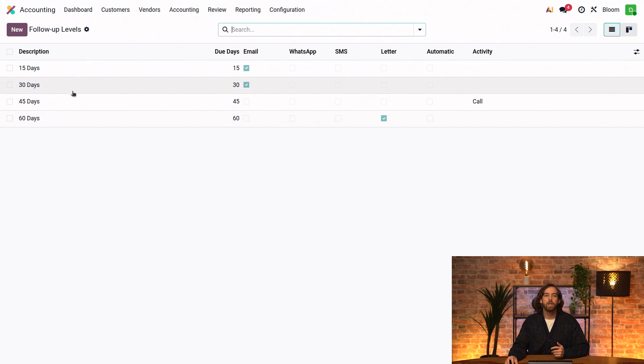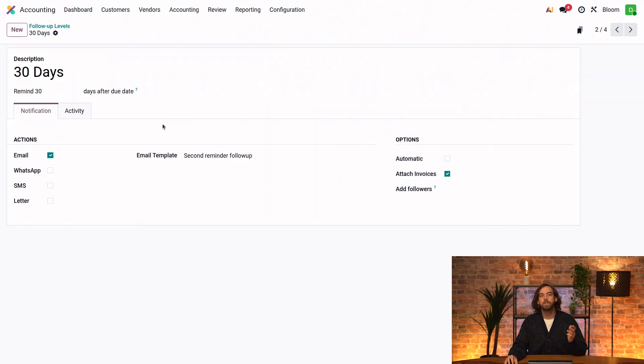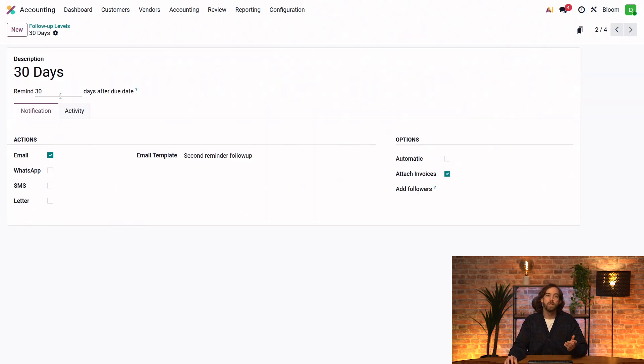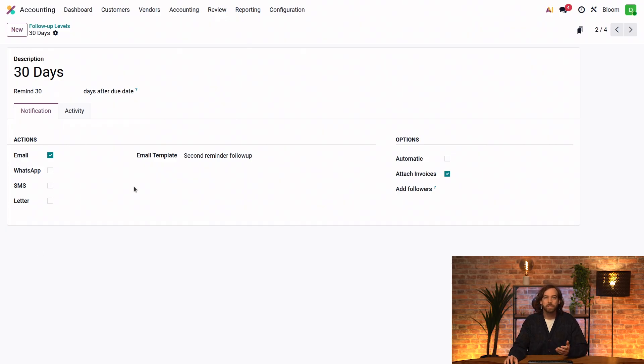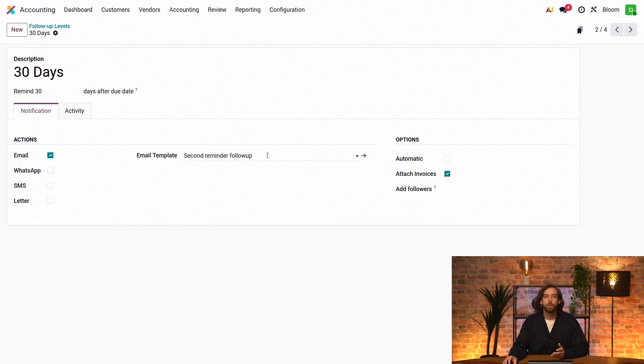I just have to click on one of the follow-up levels to manage all of its options, like choosing when to send this follow-up reminder, choosing how I want to send this follow-up, and adding any kind of template. This one lets us add any of the mail templates that we've already created, or to create a new one if needed.